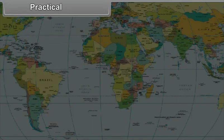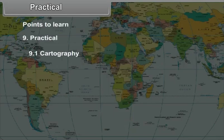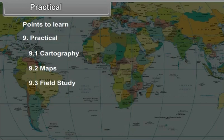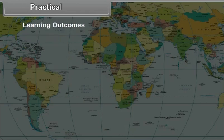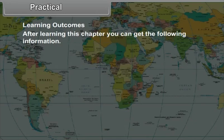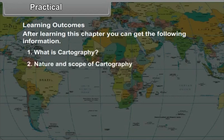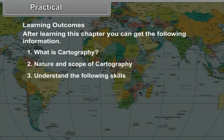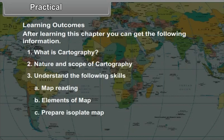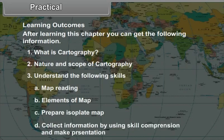Geography Standard 9, Chapter 9: Practical Points. Topics include 9.1 Cartography, 9.2 Maps, and 9.3 Field Study. After learning this chapter, you can understand what cartography is, its nature and scope, and develop skills in map reading, elements of maps, and preparing isopleth maps. You will also learn to collect information using skill comprehension and make presentations.